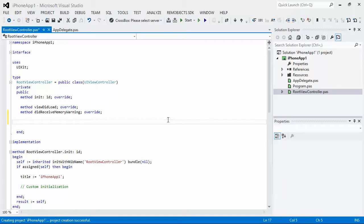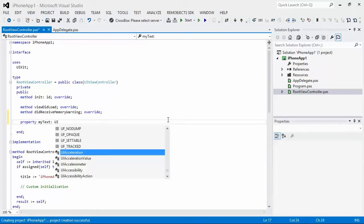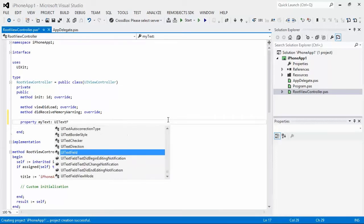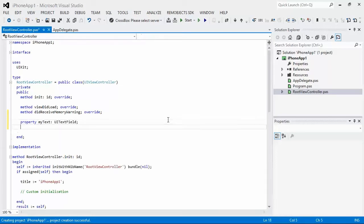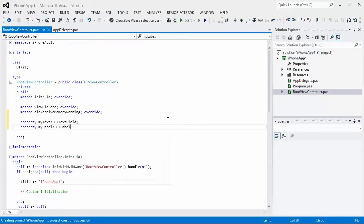We're going to have an application that interacts with a text field and a label. So we're going to add some outlets here to talk to those by creating a property. We give it whatever name we want. MyText. And we specify the type that we're going to interact with. So we have a text field. Another property. And it's a UILabel.